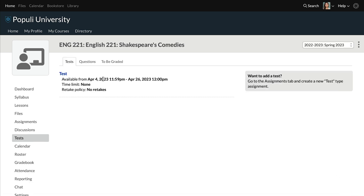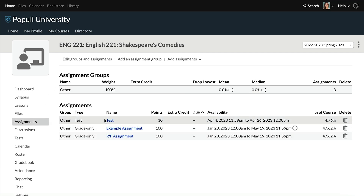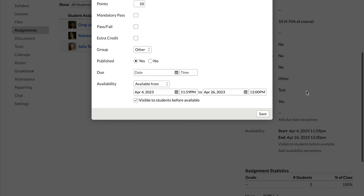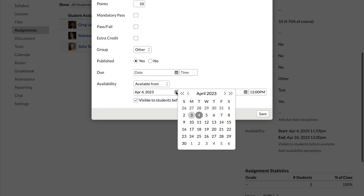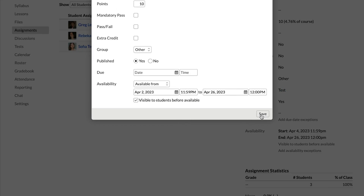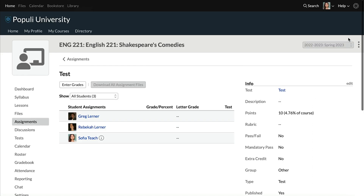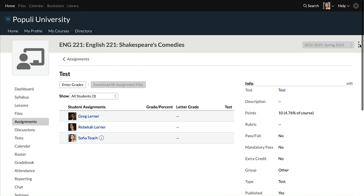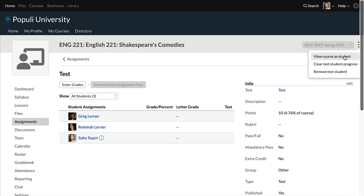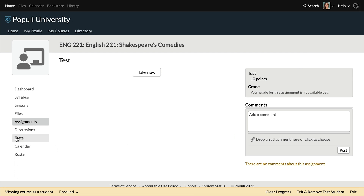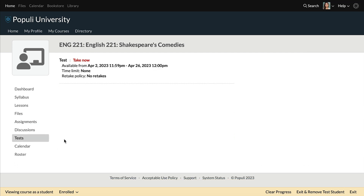The start date for this test is still in the future, so I'm going to adjust that. I'll go to the assignments test and adjust that date, then save that. Now when I click up here and go back to view course as student and then go to tests, you can see I have the option to take now.